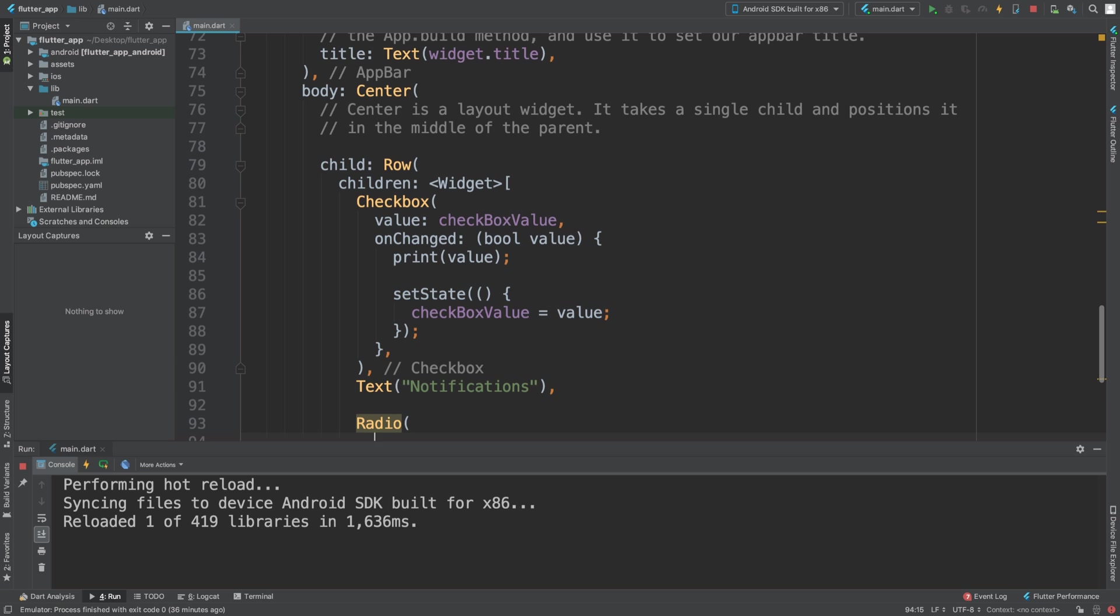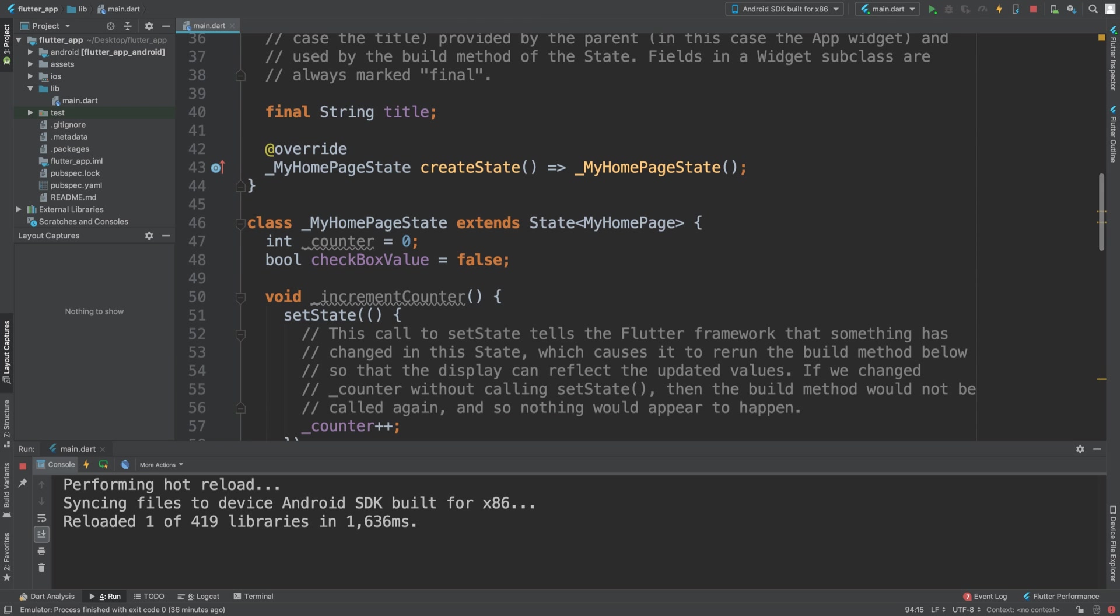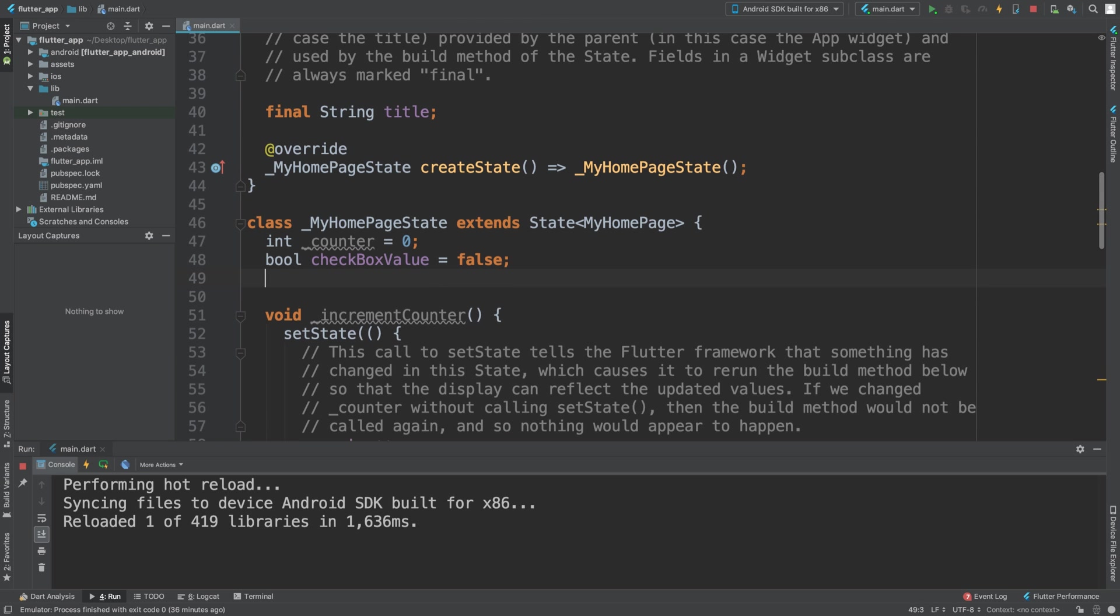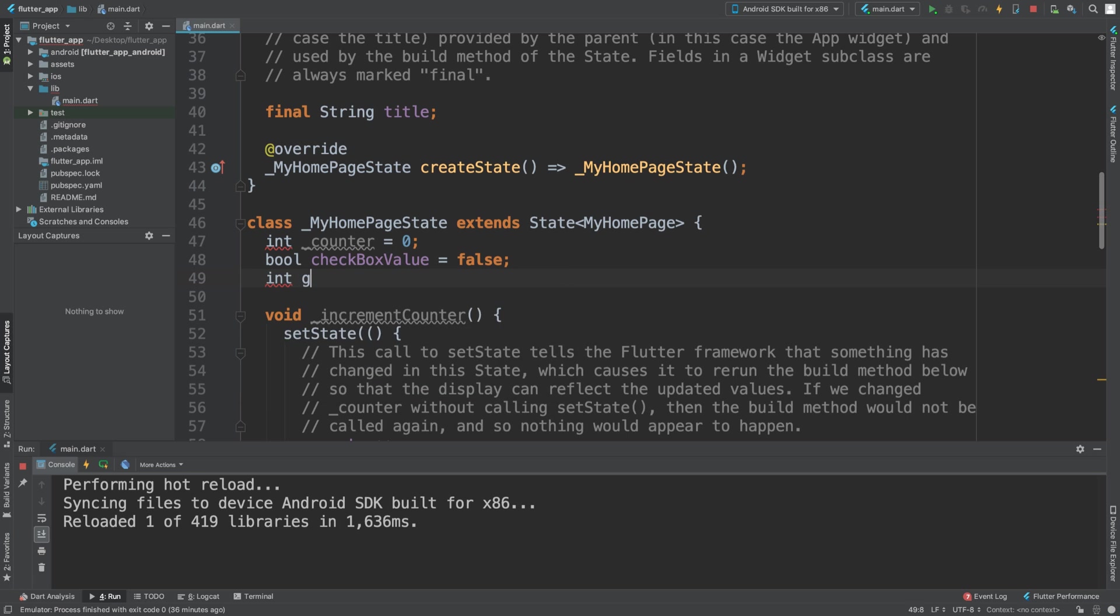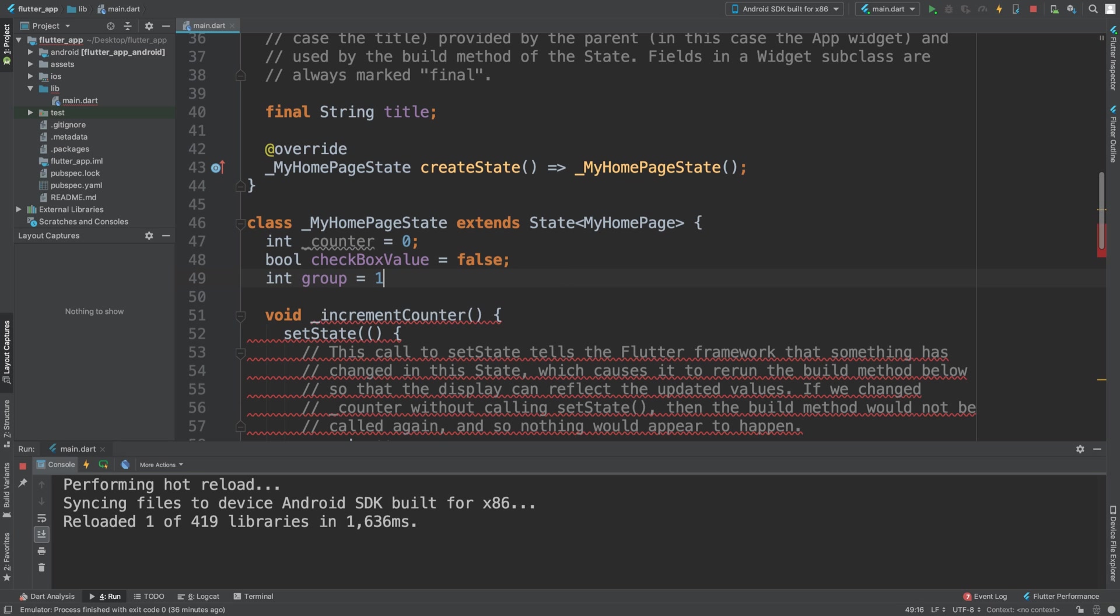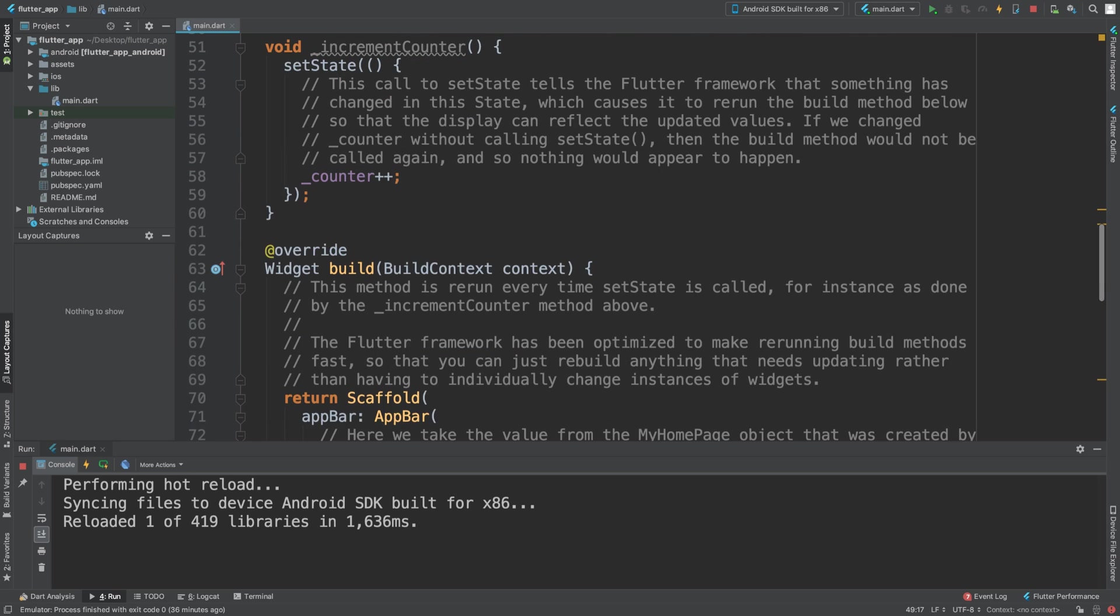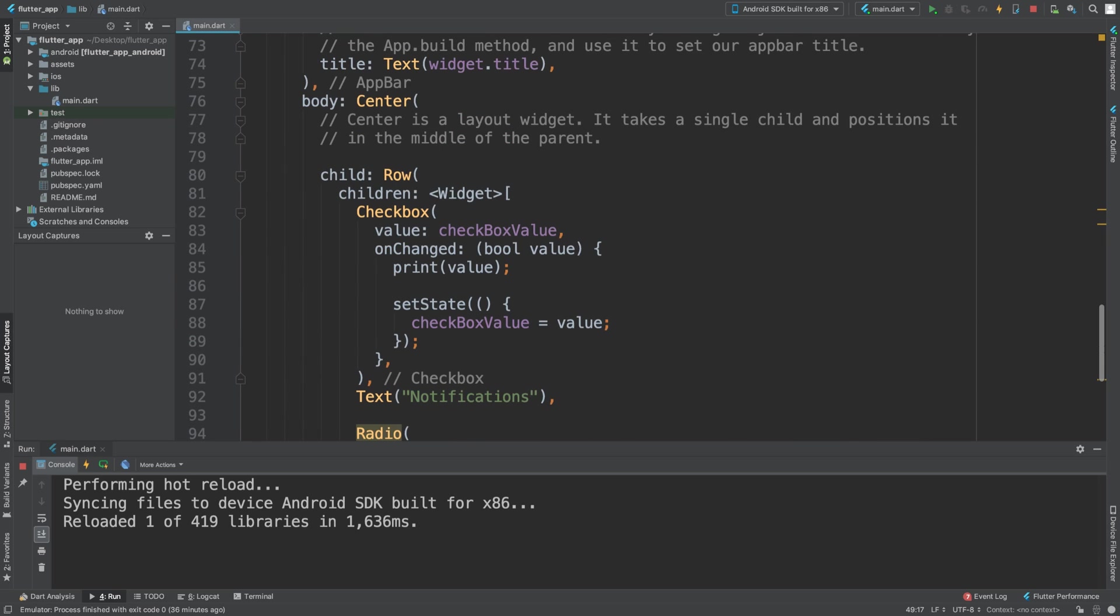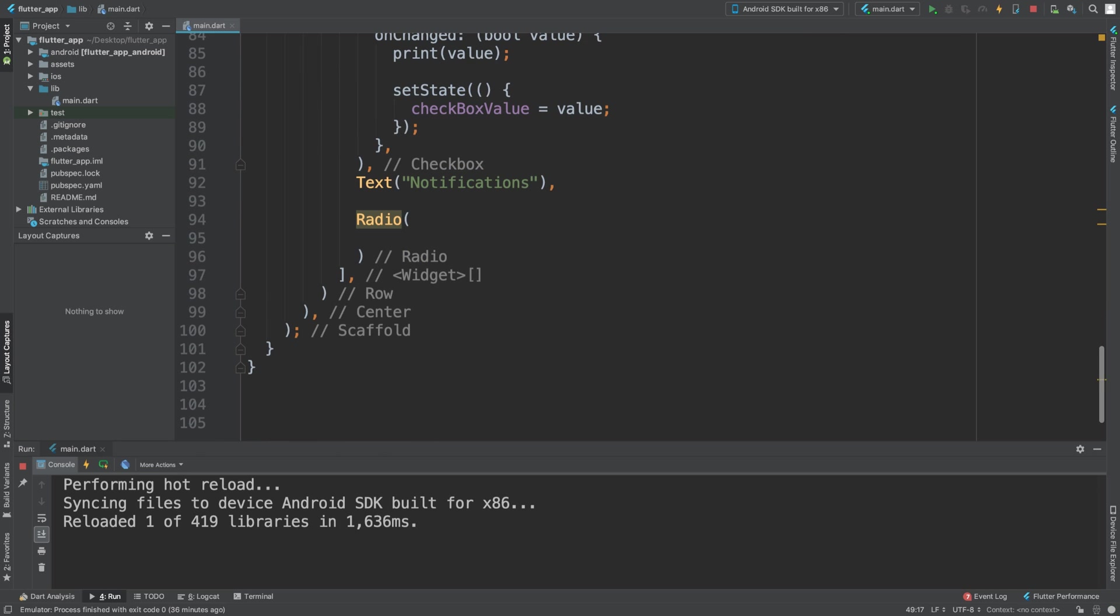There are a few properties that we actually need in here, but before we do them, we need to create an integer group and we can call it one. The actual group value doesn't matter as long as you keep track of it accordingly. This will be the group of a set of radio buttons, so it allows you to keep track. If you select one, it will deselect the other current one in that group.